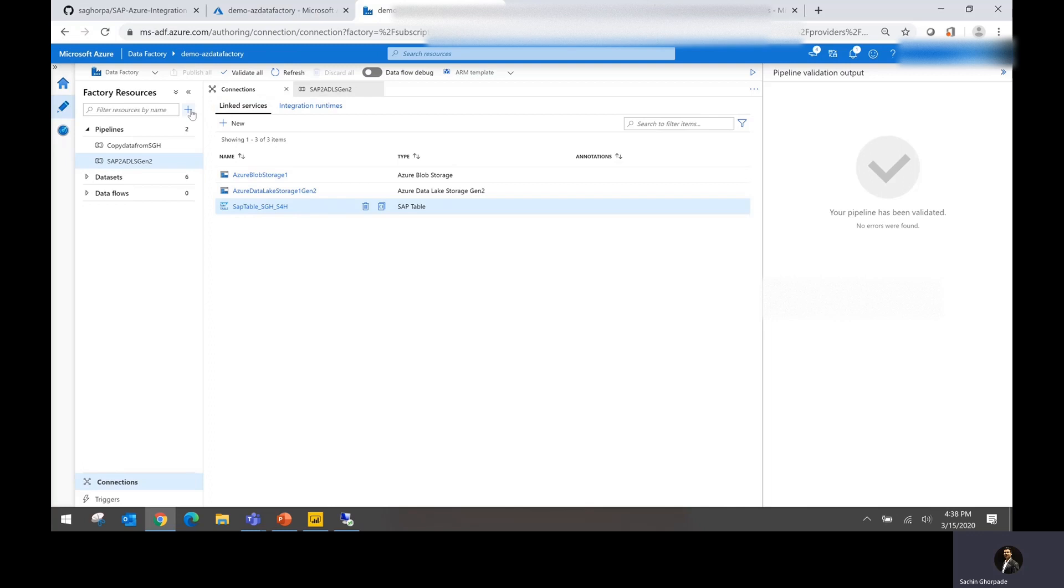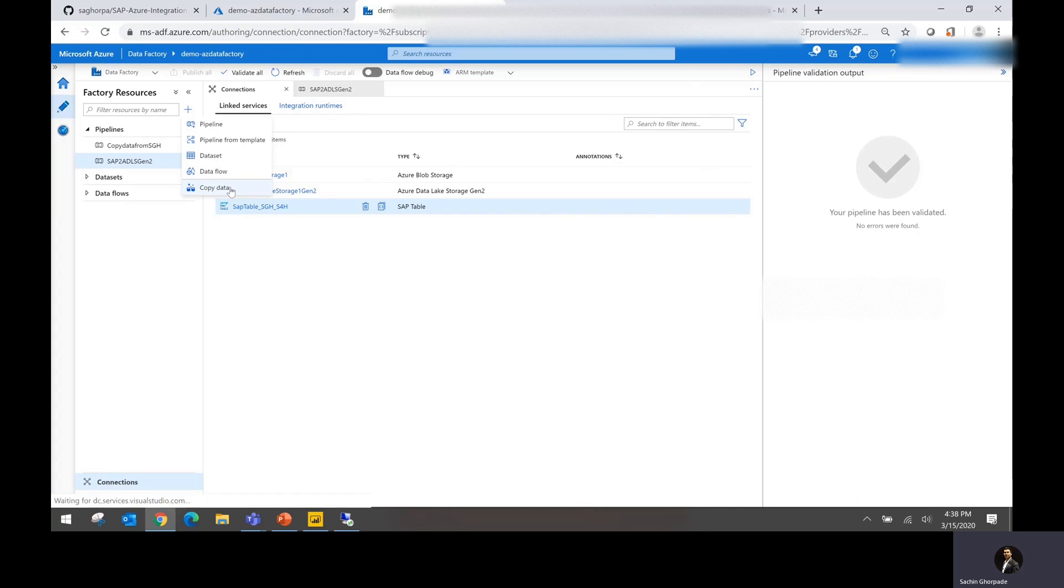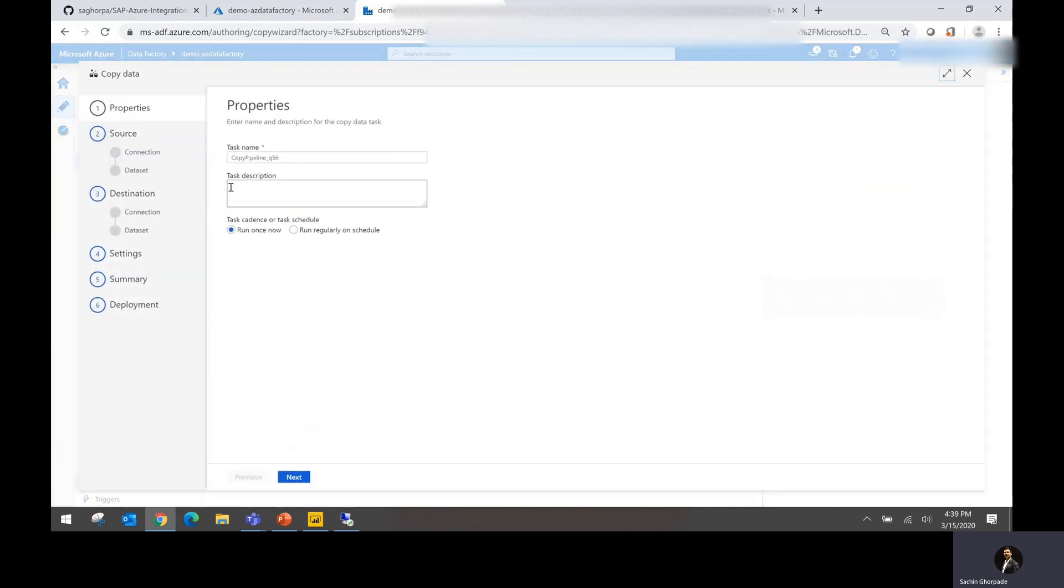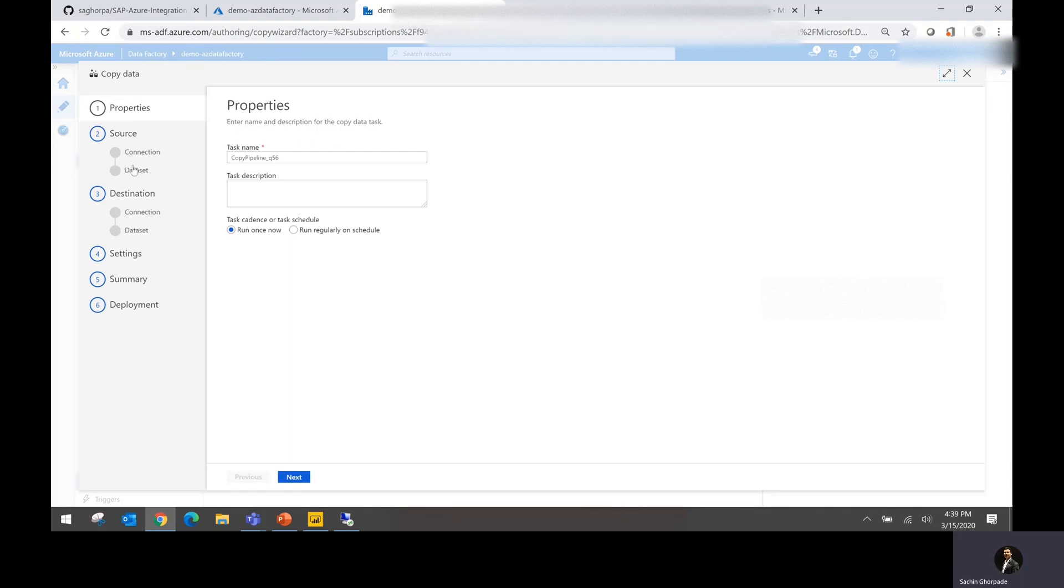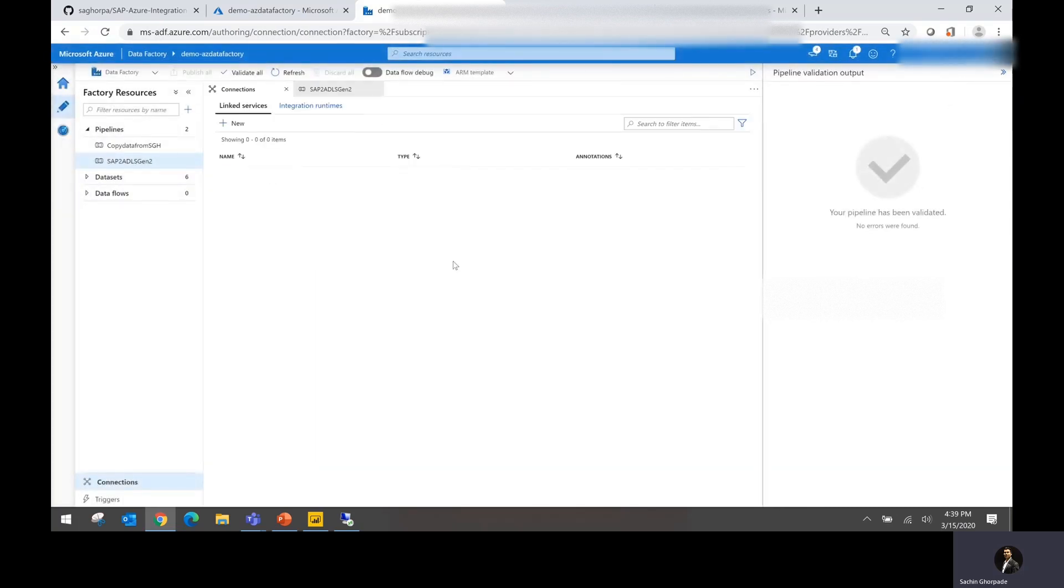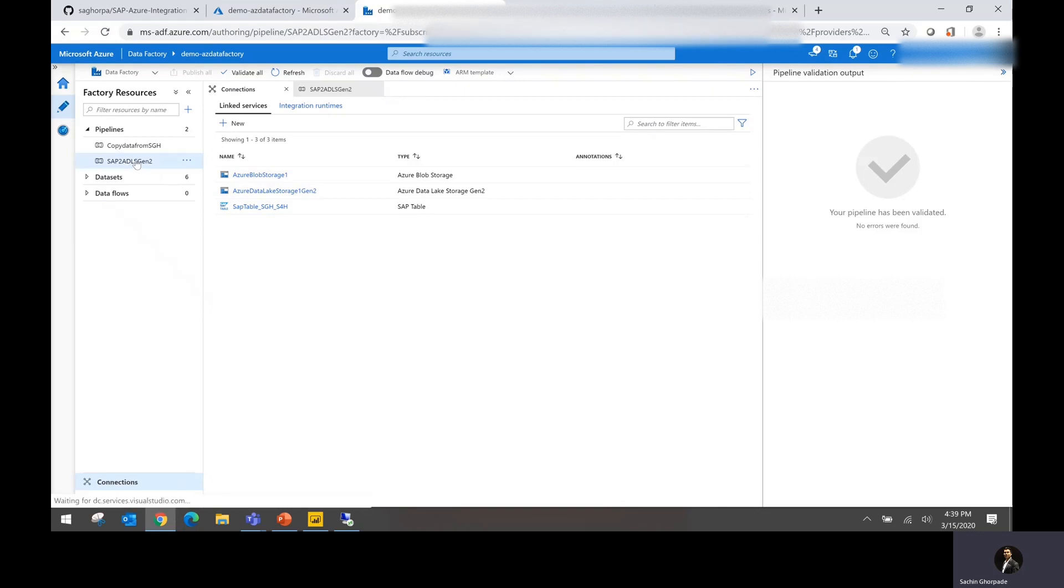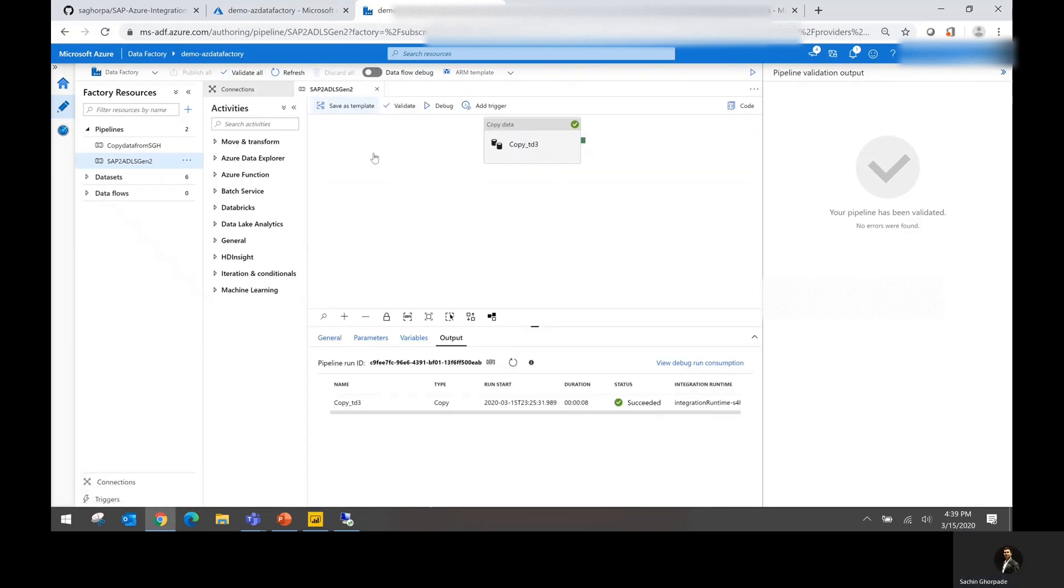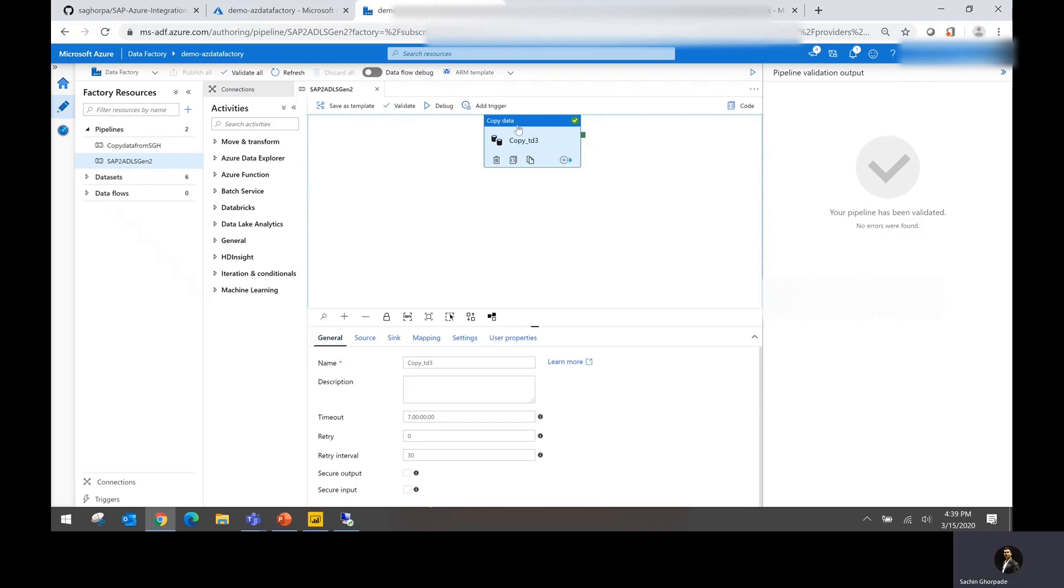So now you have integration runtime, you have linked services set up. It is the time to create the new data factory. You click and go ahead and click on the data factory. You could choose pipeline as well as copy data and different various options. I'm just going to choose copy data option here. As you could see, the moment I choose copy data option, it's going to ask me a few very basic questions. What is my source system? What is my destination system? What kind of information I want to extract? And what is my target database schema?